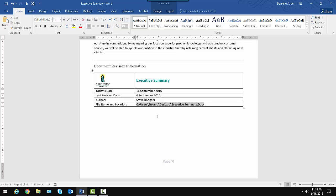The nice thing about some of these fields is they'll update based on the document this table is inserted into. This is really a nice thing for any document, if our practice is going to be to include this revision information in all important company documents, this would be a great thing to save as a quick part. And a quick part is any customized content. It could be simply a logo, but it could also be combinations of logo, text, tables, including formatting. It really can be anything. That's what makes it pretty neat.